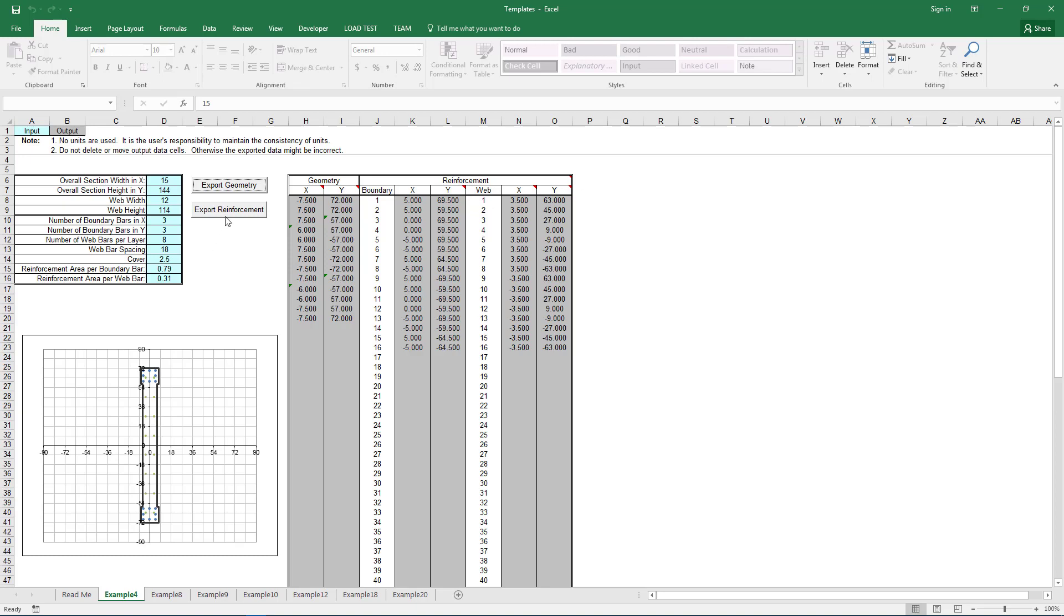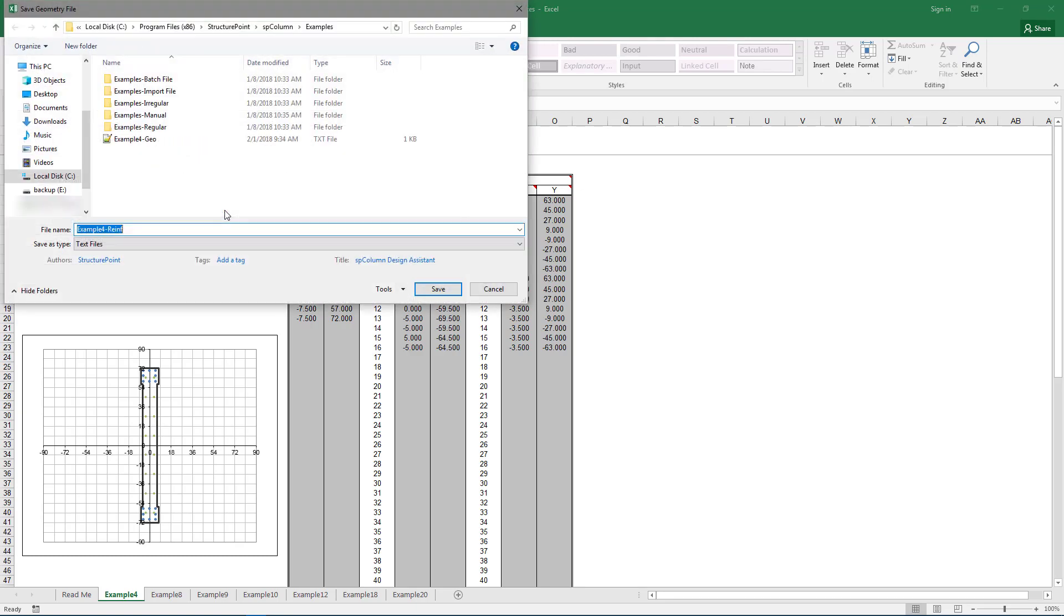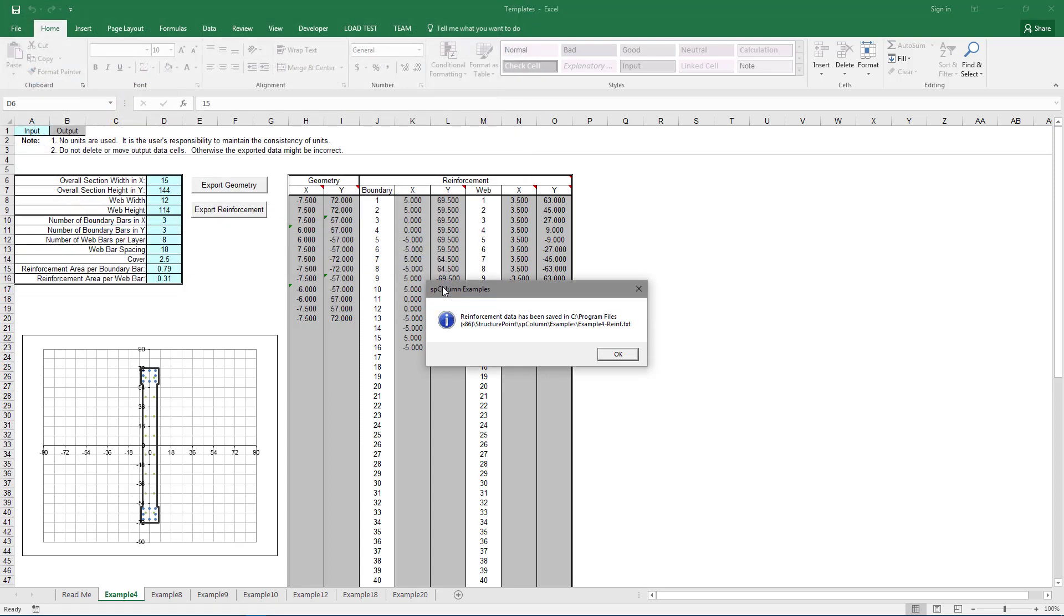Next, we're going to export the reinforcement, so click Export Reinforcement. And we're going to save it in the same place so we can find it, and just click Save. And we'll get the same reminder about where we saved it. Choose OK.